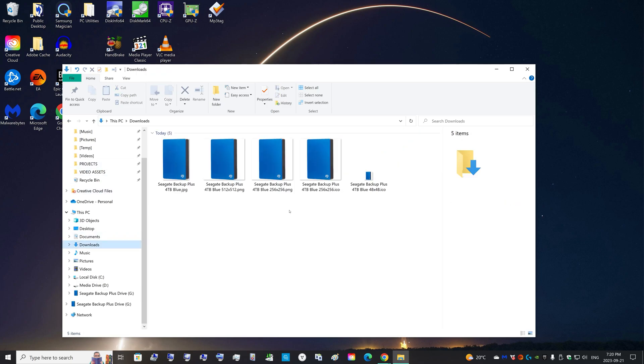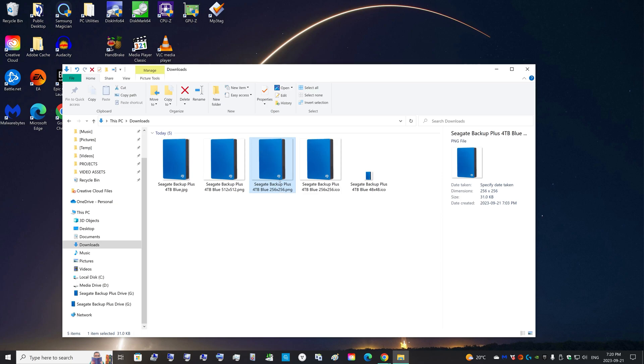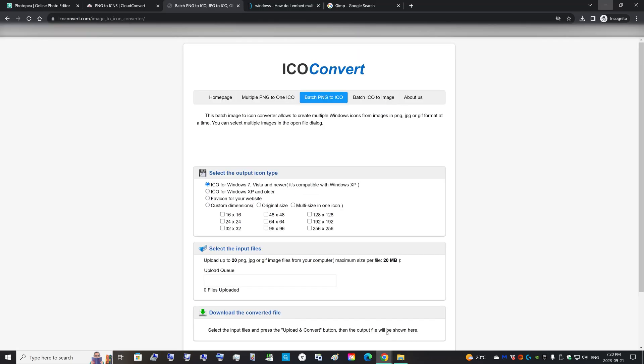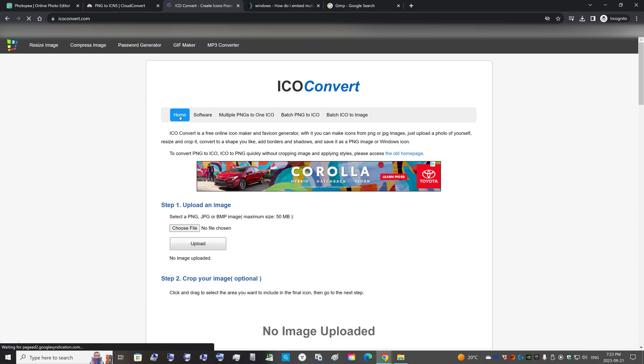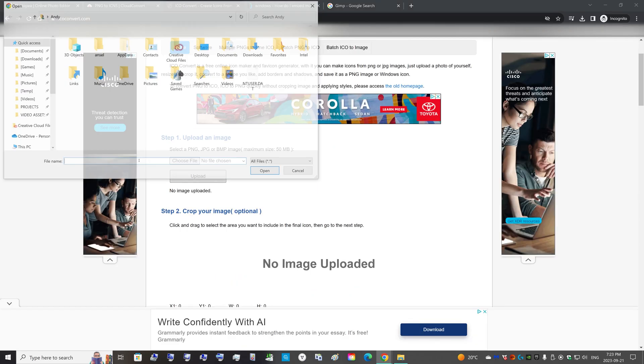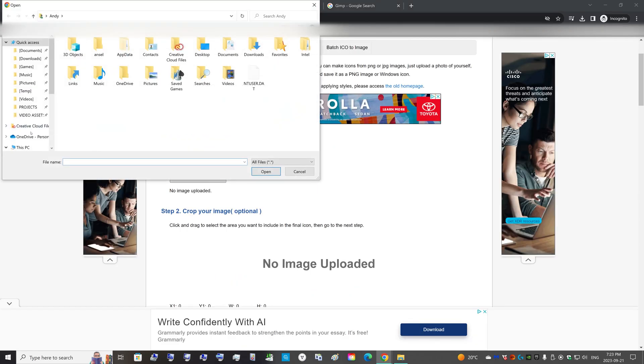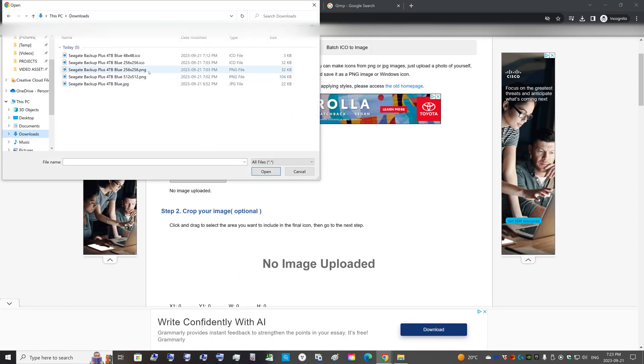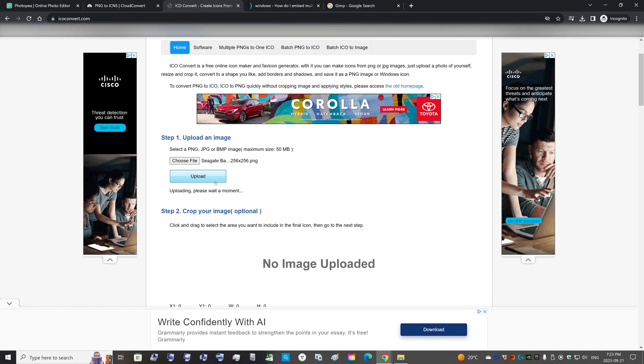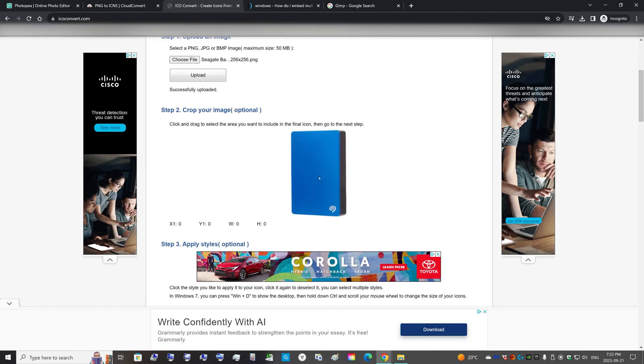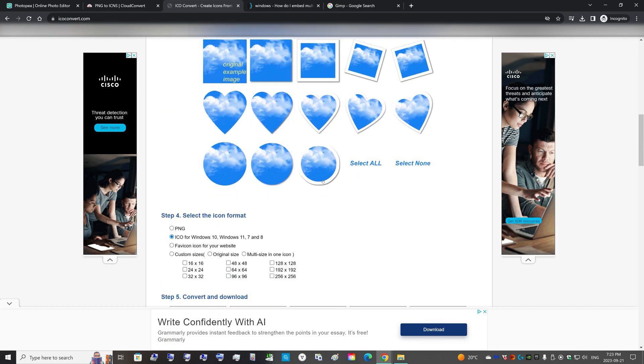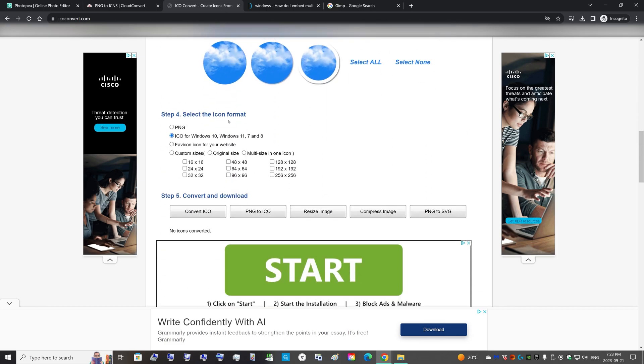What you need is an ICO file that contains multiple resolutions, multiple sizes of the same image together in one. So this is where having the original 256 by 256 PNG comes in handy. Go to ICO Convert, so you can go to Home, choose the file to upload.